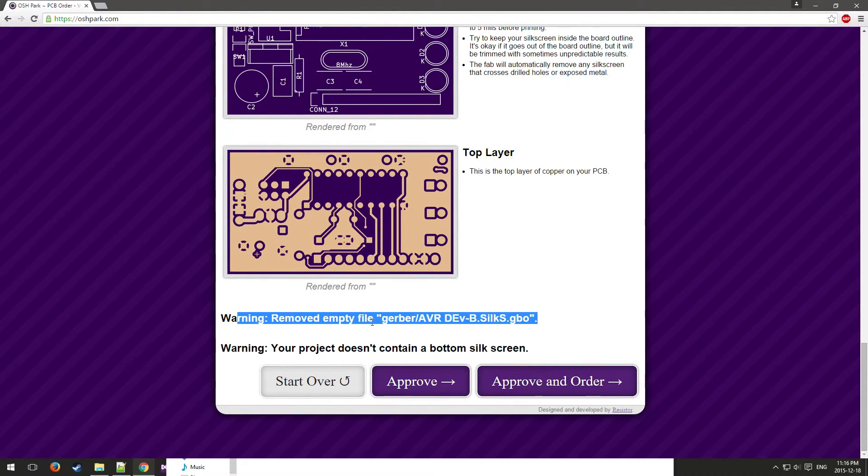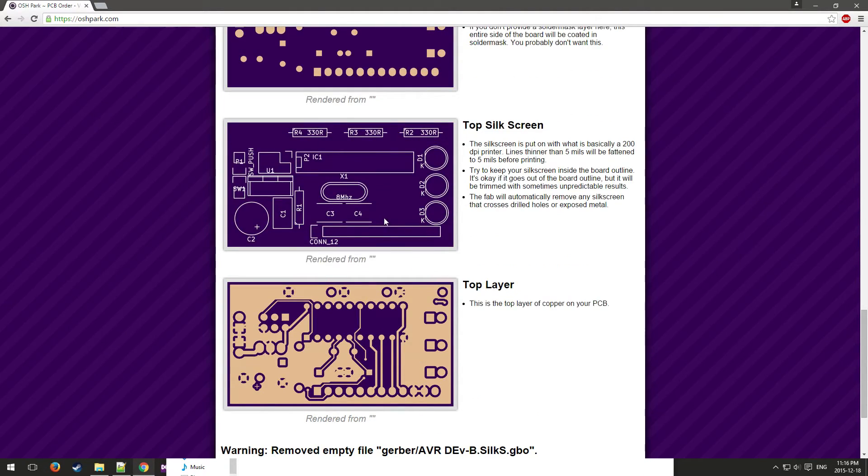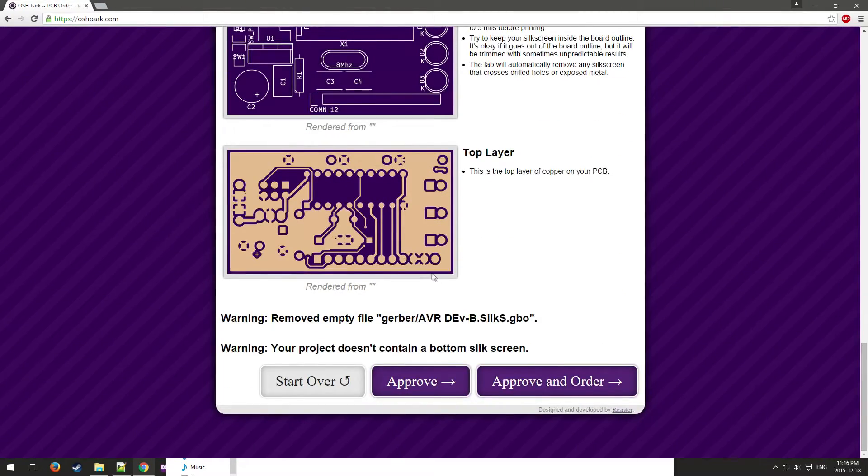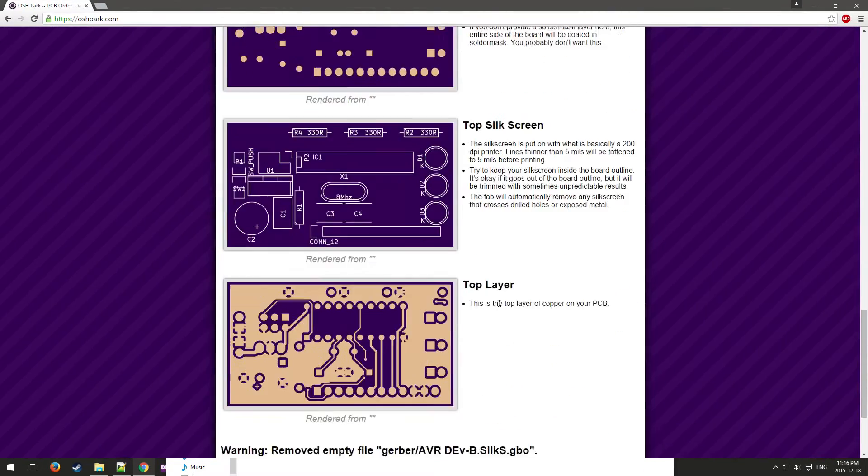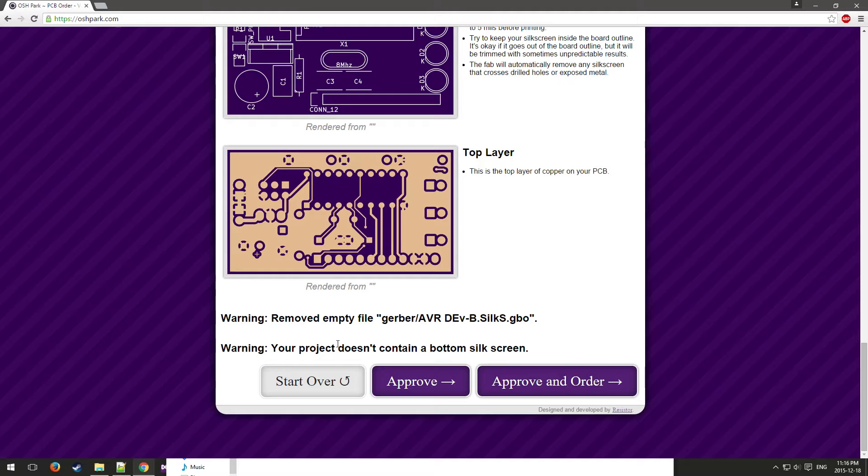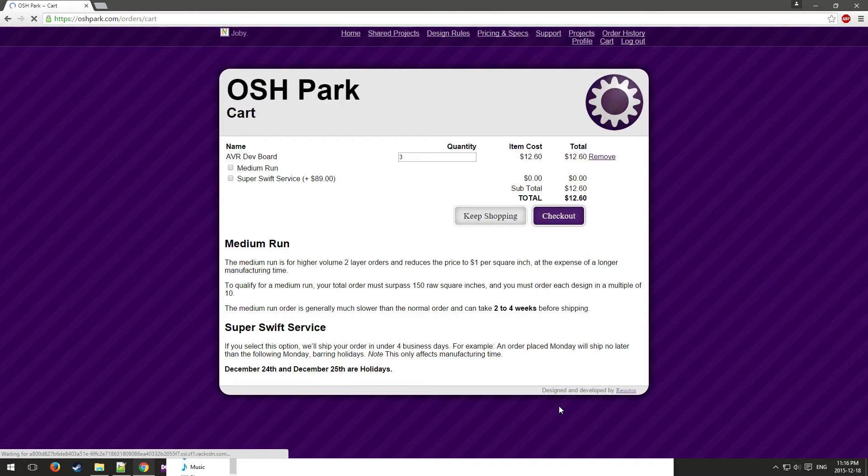It says here at the bottom that it removed an empty file, silk bottom, because there was no silk screen on the bottom of this. If you want to add an image or something to the bottom you can do that, or you can also add text to the bottom. It's also warning you that your project doesn't contain a bottom silk screen, so if you see this warning and you're supposed to have something there, just make sure that everything's proper.